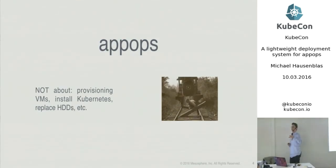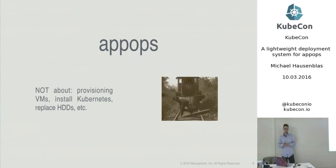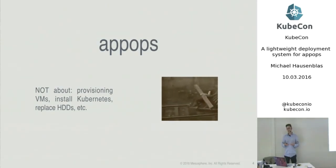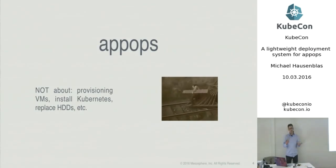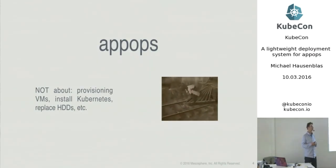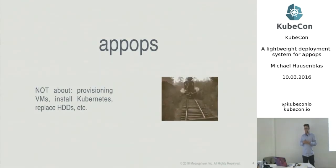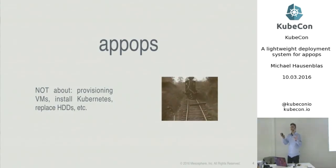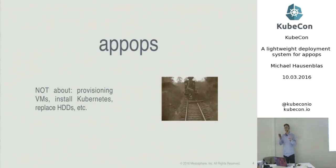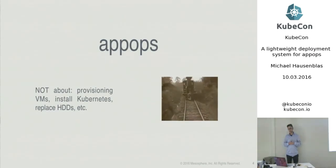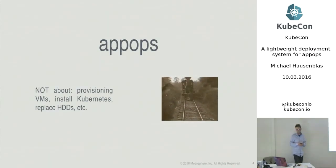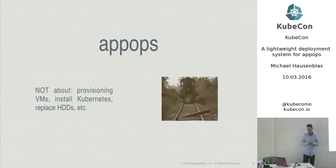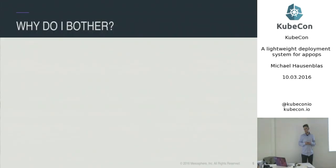I just also want to make sure that we understand that app ops is really about the application itself, putting that application into the operation and not about the stuff like provisioning a VM, installing, for example, a Kubernetes cluster or replacing faulty hard disk drives. Obviously, that also needs to be done. But I see here a natural way of splitting the responsibilities here.